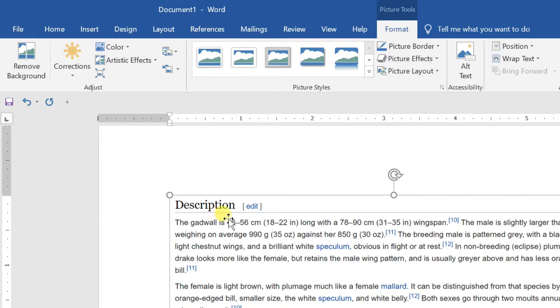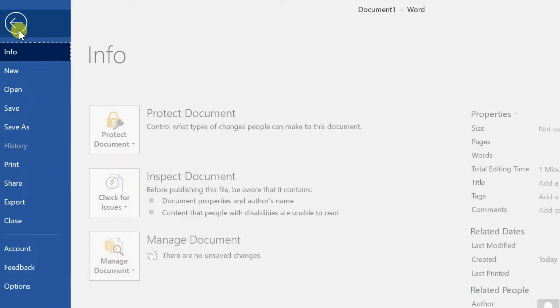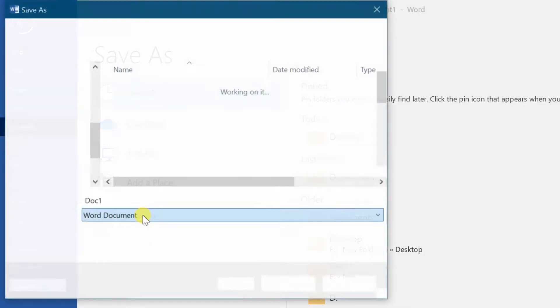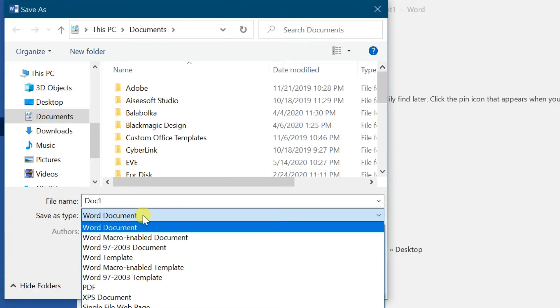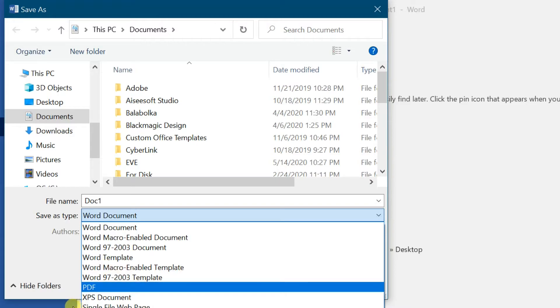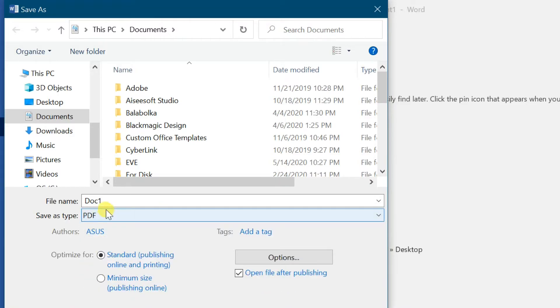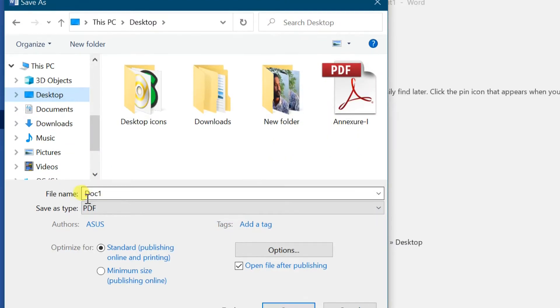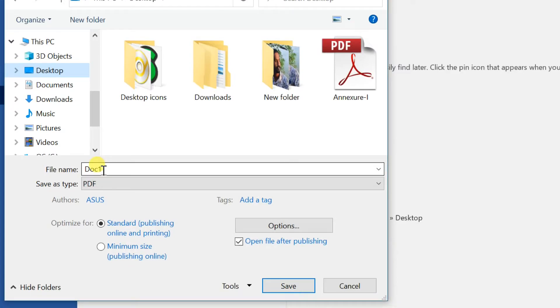Go to File, select Save As. Click on Browse. Browse for a location, enter the file name. Change Save As Type to PDF. Click on Save.